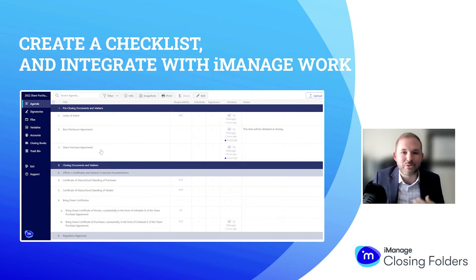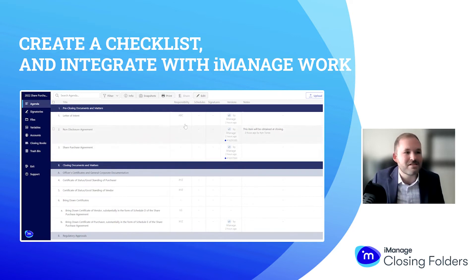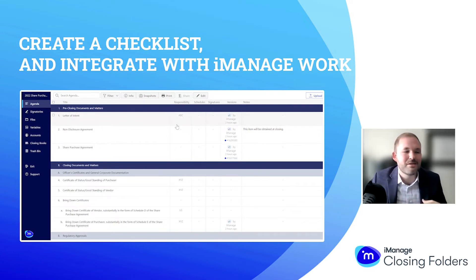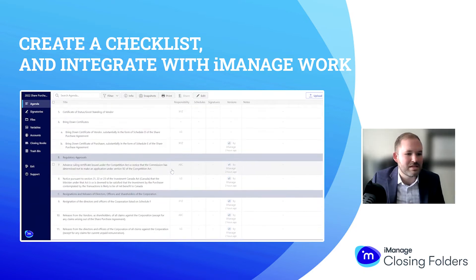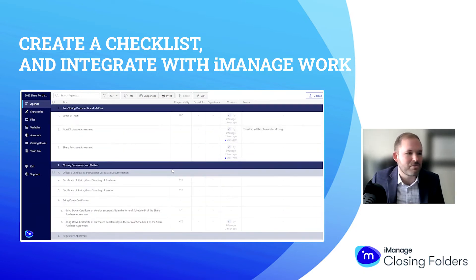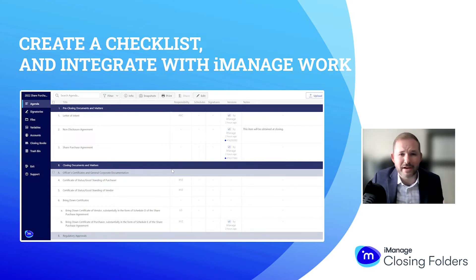We have an importer agenda wizard that'll help accomplish that, and this is what you're going to get. You're going to get your current checklist loaded into Closing Folders, and this is what we would see as we go throughout the process. The checklist itself is fully editable.